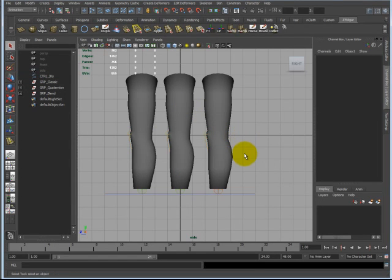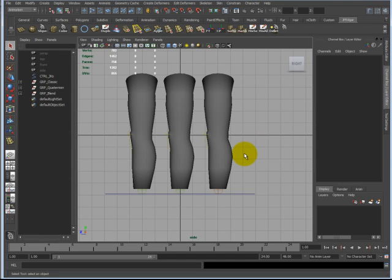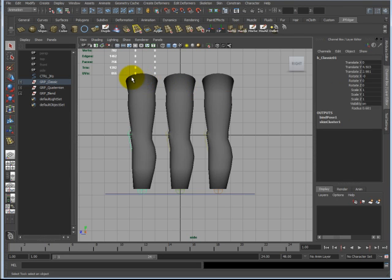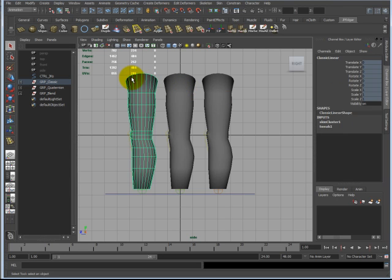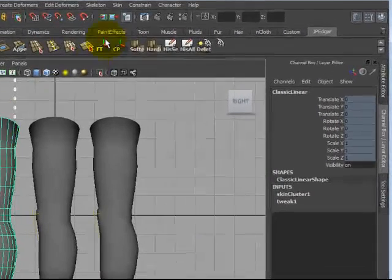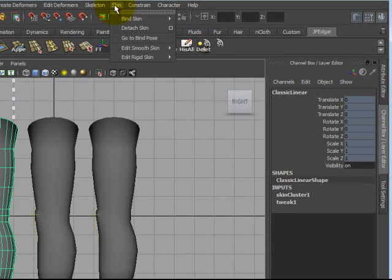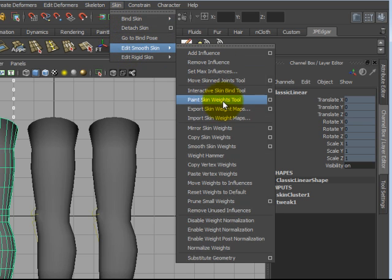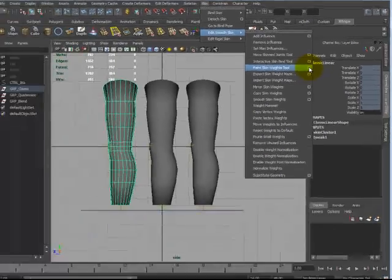Painting weights is just like any other paint effect. You have a paint brush, you can just paint whatever you want on it. Depending on the type of method or object that you have. In this case, we're going to just paint some standard weights. So, to paint object weights for skinning, you select on the object, go to skin. Since this is a smooth bind, go to edit smooth skin. Go to paint skin weights tool and click on the option box.